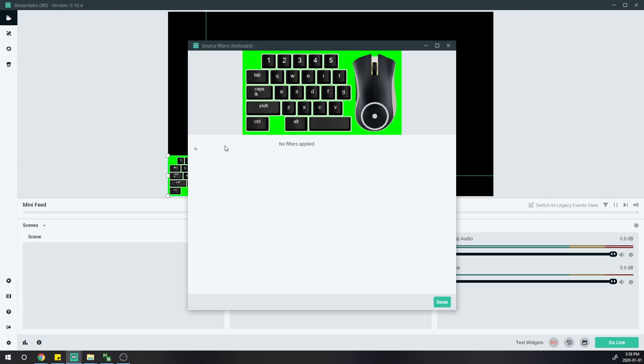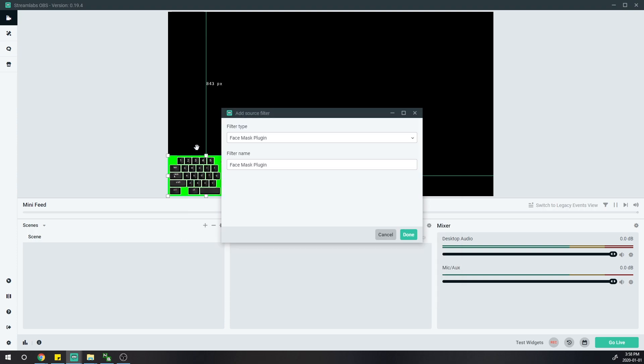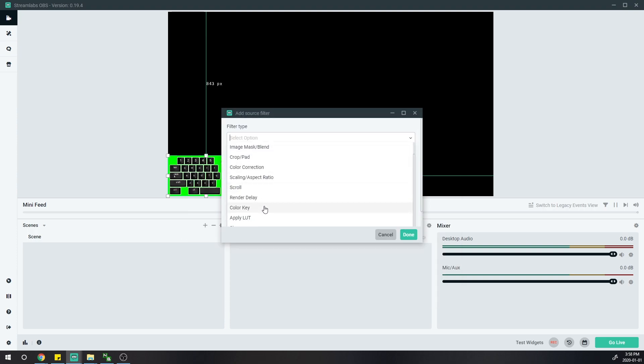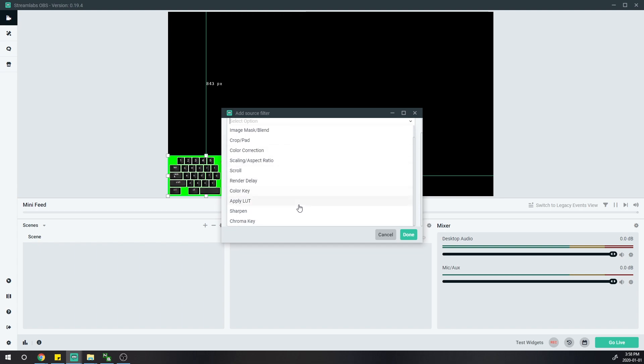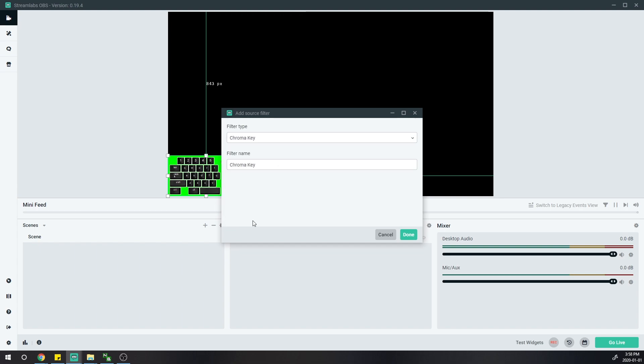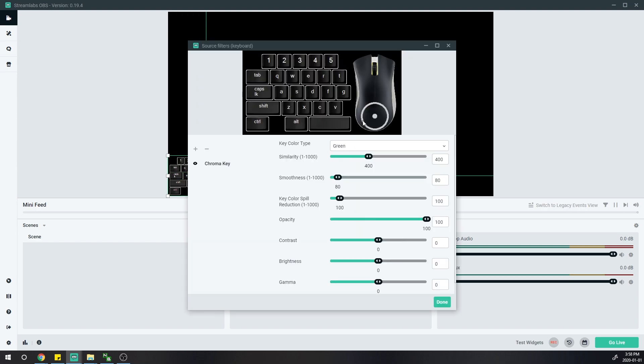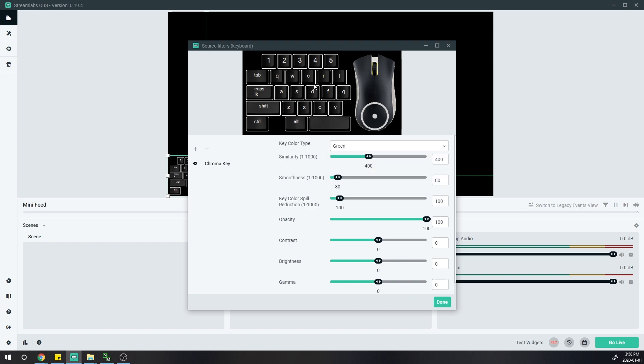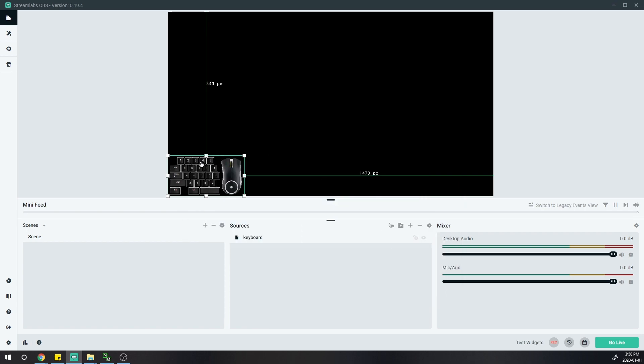Once it's moved, remove the filter. Right-click, press filter, click the plus button, and select chroma key. Once you have the chroma key selected, press done. These are the settings you can play around with. I chose to leave it as default, so I'll press done. You can see the green screen is gone.